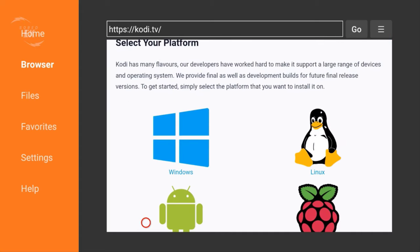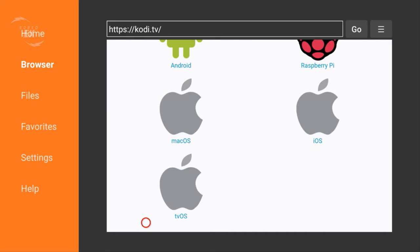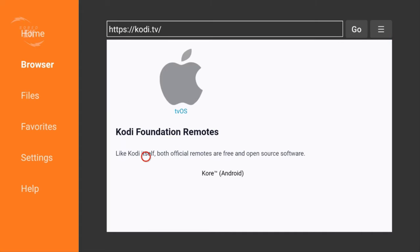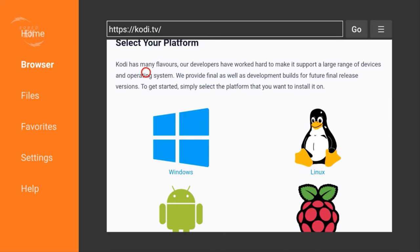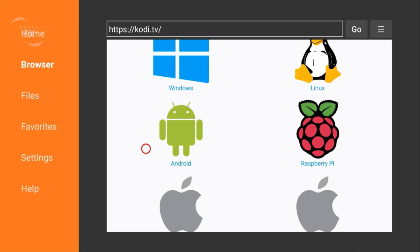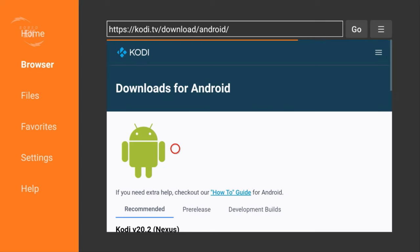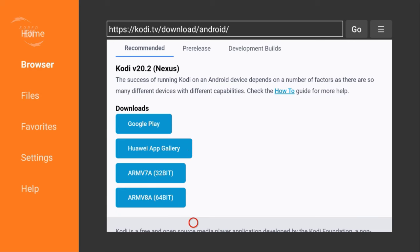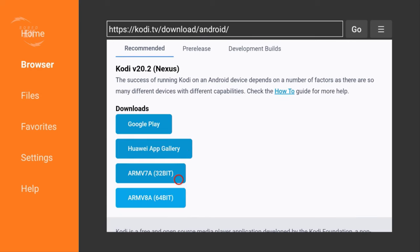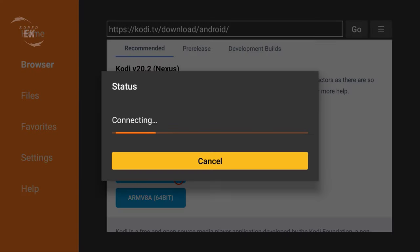Select your device - if you have Linux, Windows, Raspberry Pi. I'm using Android or Fire Stick. The recommended Kodi version is 20.2 Nexus. You can choose any version you need. I'm gonna choose the 32-bit.